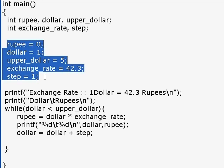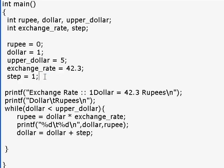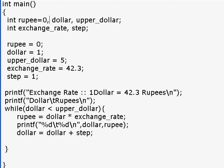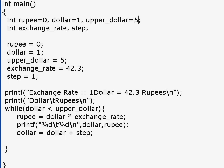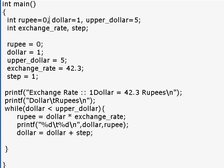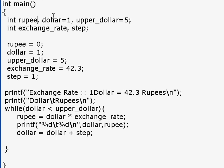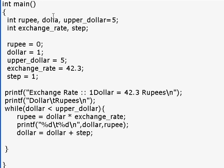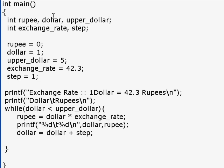We can initialize variables in various ways. When we declare a variable, initialization can be done at the same place. For example, we can say 'int rupee = 0' and 'dollar = 1' and 'upper_dollar = 5'. The C compiler will have exactly the same effect as these three lines would have had. But I would prefer to keep the declaration and definition different for now. We will go over ways in which we can do both in the same place when required, but for now let's keep it very different.